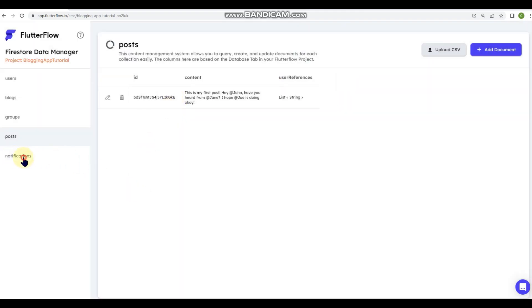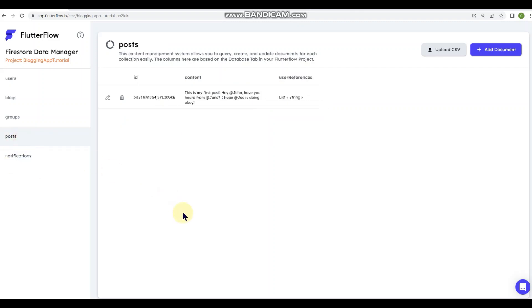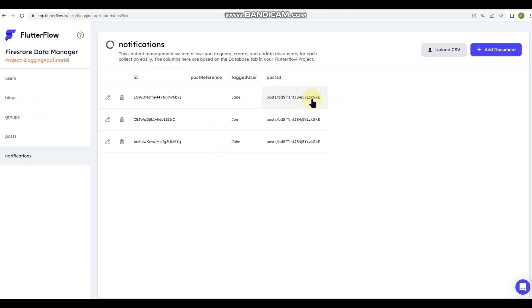So let's go over here to notifications. And you can see that it created three notification documents, one for Jane, Joe, and John. And it put my post reference. So we can go over here and we can look at our post ID. And we'll just look at the last four KGKE. And you can see that it put, it referenced that post KGKE in each of them. So now we've got a call back to that post so that we could redirect these users through a push notification or something similar to that post.